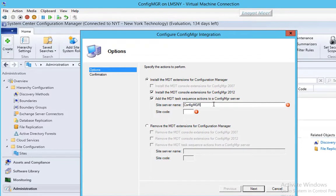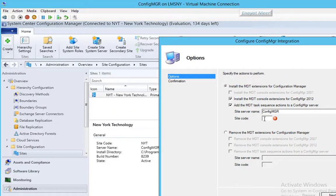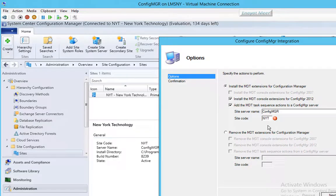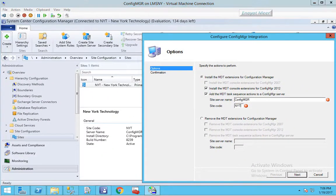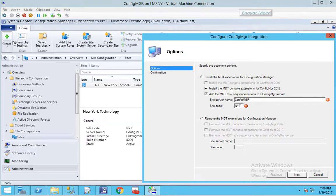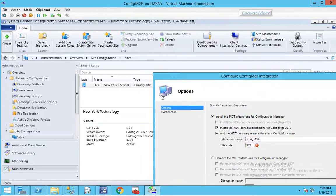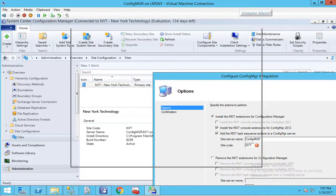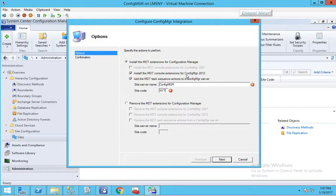Now you have both options available, both requirements which is a server name and a site name. Install the MDT console extensions option is checked, also MDT task sequence actions to a Configuration Manager server is also checked. All we have to do click on next, but before we click on next we want to make sure that my SCCM console is not open otherwise this integration can fail.